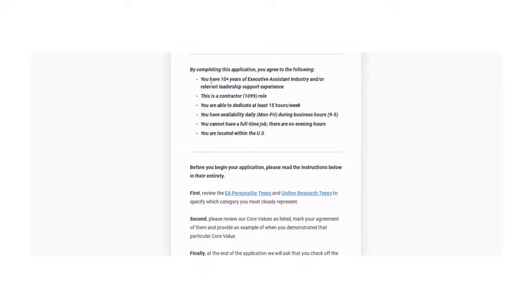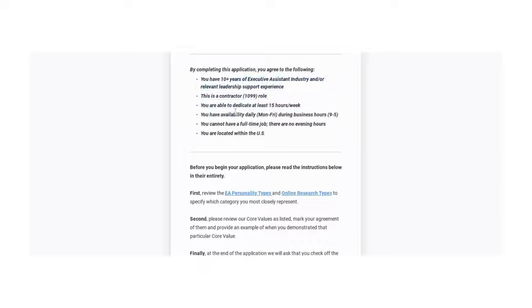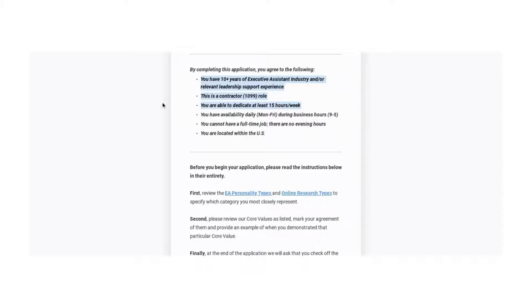You need to have 10 years or more of executive assistant industry and/or relevant leadership support experience. So sometimes you might not have been a secretary or an administrative assistant, but you've been a leader. You've done things where you made schedules or helped the higher ups.